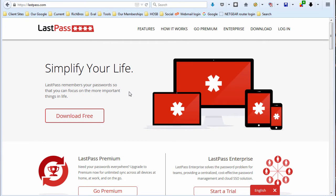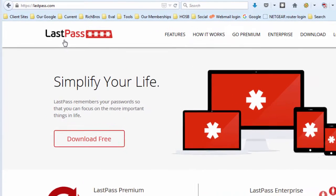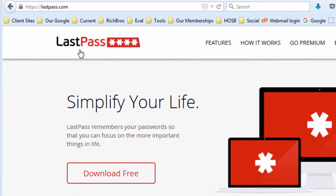Hi, this is Paul Richardson at richbros.com and what we're going to do in this video is look at installing and using LastPass. It's a free password manager available at lastpass.com.